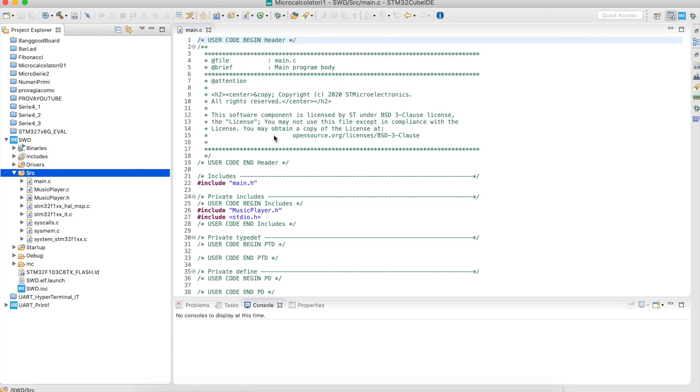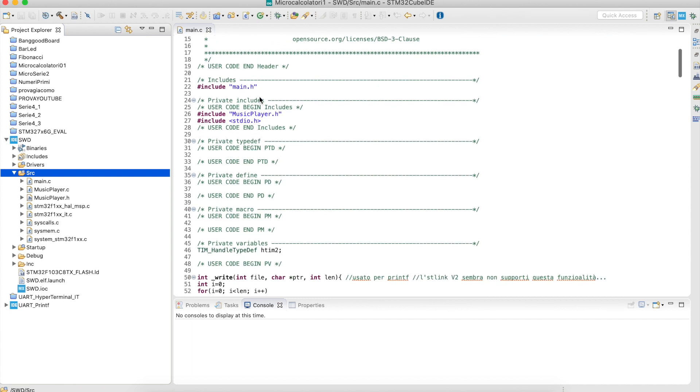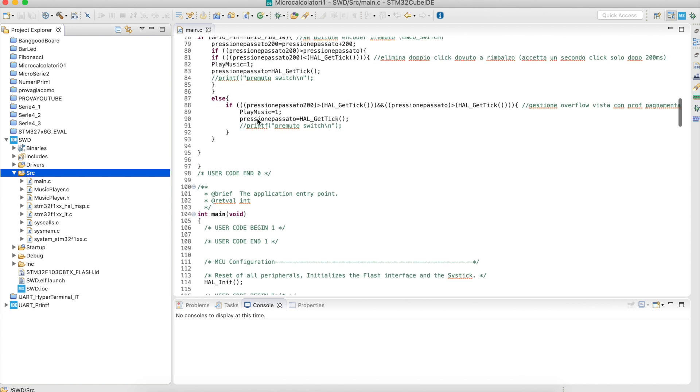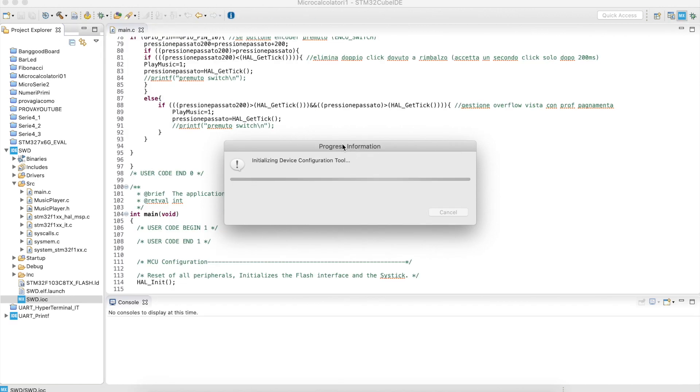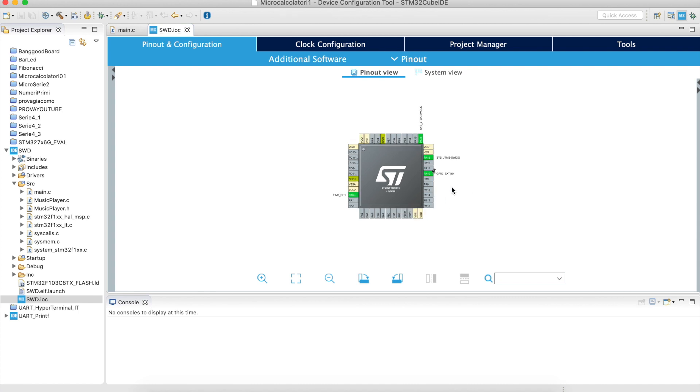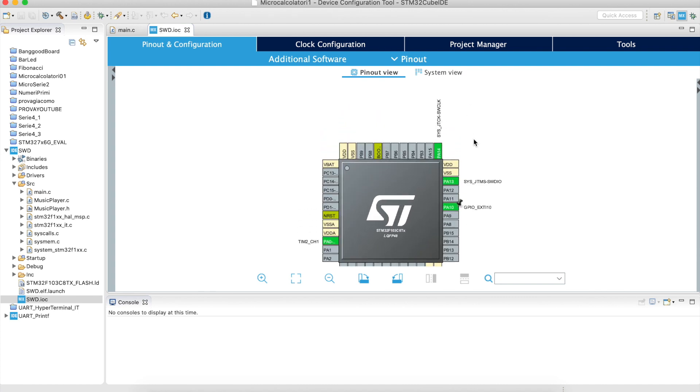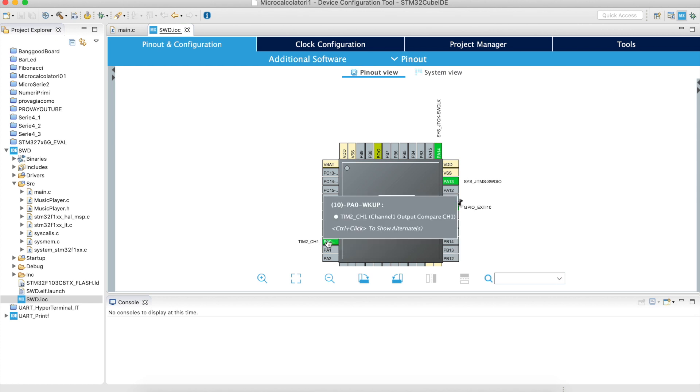We are in the STM32 Cube IDE. First of all, if you already have everything connected, you should be able to go... If you don't have the same as me, go to the .ioc file and use the graphic interface to change the values for the timer and to activate pins. These two pins were used for SWD IO communication. This pin was used to read the interrupts if a button is pressed, and this is the pin that will be used for the timer. In our case, we will use timer 2 because timer 1 is used for other things.